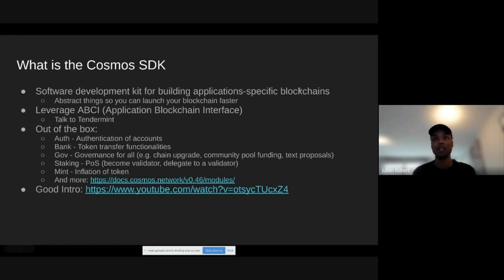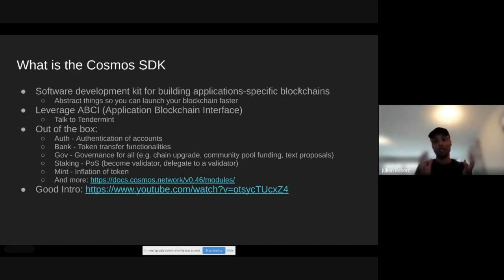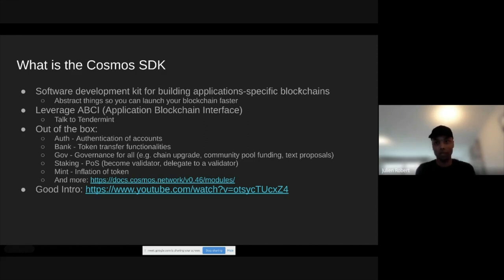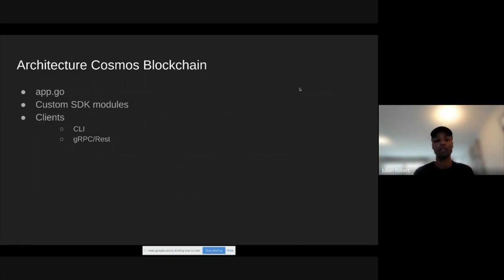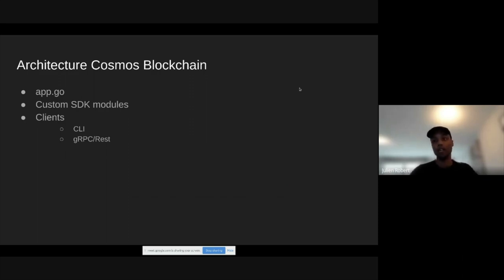What is the architecture of a usual Cosmos blockchain? You have app.go, where you wire all your modules and stores, and where you add custom modules you've developed for your own chain. Next to that, you have clients to interact with your chain, whether it's the CLI to type transactions, or gRPC or REST APIs.